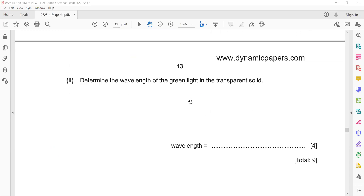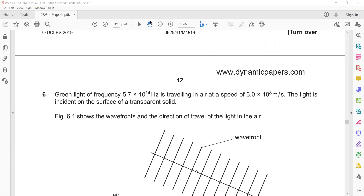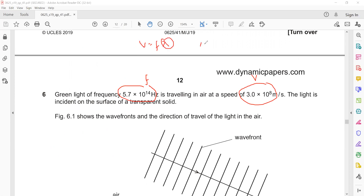To determine the wavelength of green light: frequency is 5.7×10¹⁴ Hz and speed is 3×10⁸ m/s. Using v = fλ, rearranging gives λ = v/f = (3×10⁸) / (5.7×10¹⁴).